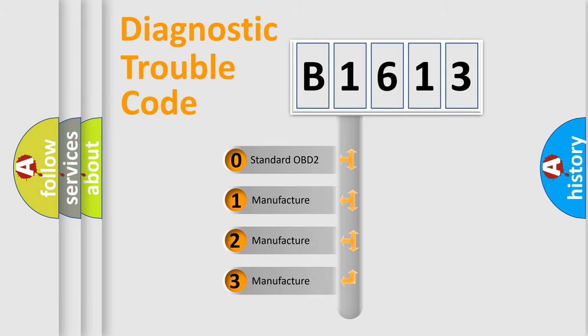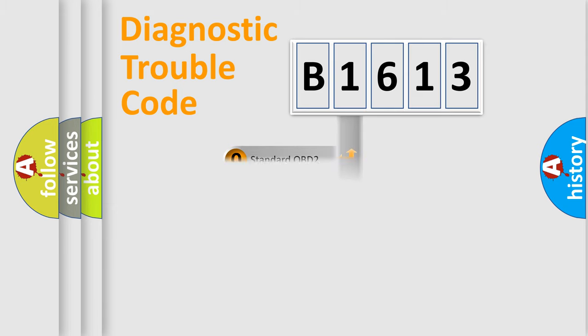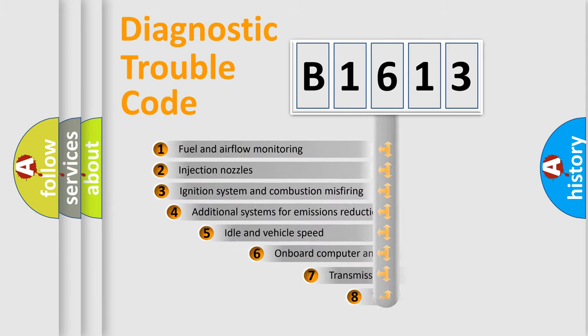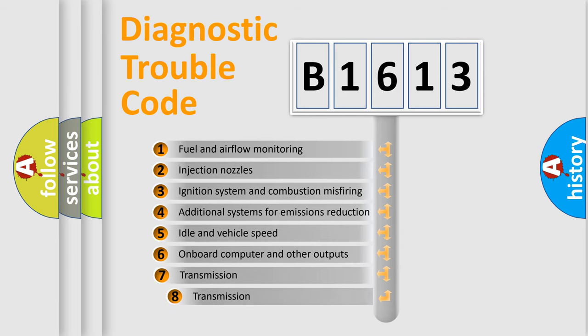If the second character is expressed as zero, it is a standardized error. In the case of numbers 1, 2, 3, it is a more prestigious expression of the car specific error.